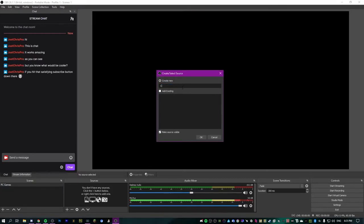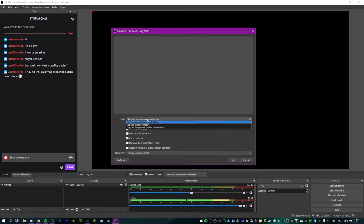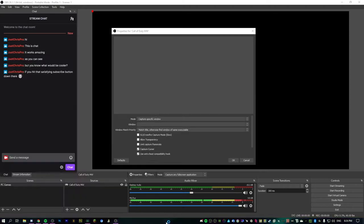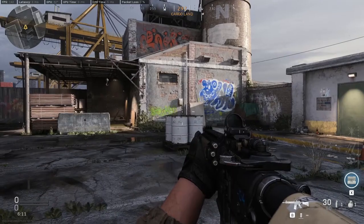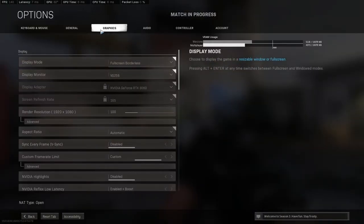Use display capture only if you're trying to capture a window that doesn't support game capture, like a desktop app or just your full desktop. In every other case, use game capture. Let's add one — call it something like Call of Duty Modern Warfare. By default it's set to capture any full-screen application, but that doesn't work in windowed or borderless mode, so set it to specific window. It won't pick up the game right away since we're not running it yet — once you've got OBS open, launch your game through Battle.net or Steam.